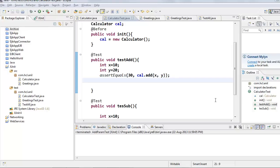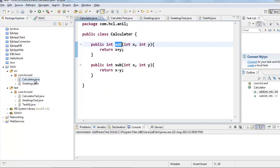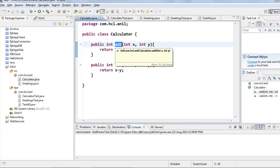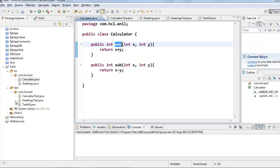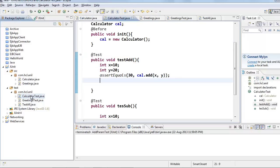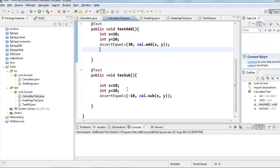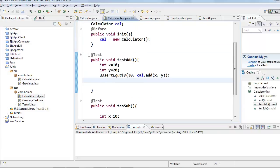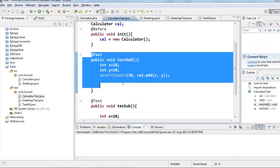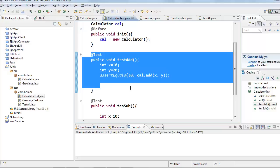Why do we need parameterized unit test cases? Suppose if I want to test this add method for different input values, say if I want to test this add method for 10 input values, then I need to write 10 tests for add method. We have to repeat this test for 10 times. Instead of writing this, we can create parameterized test cases.